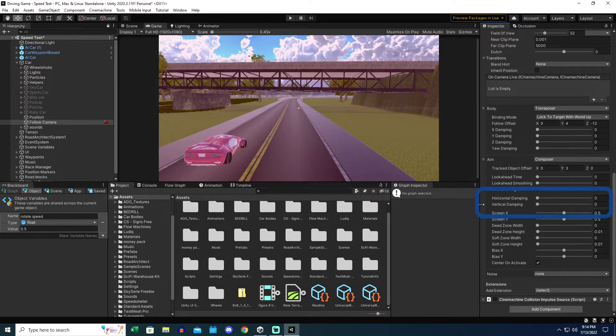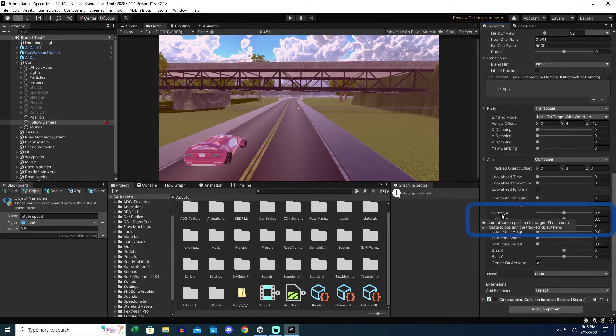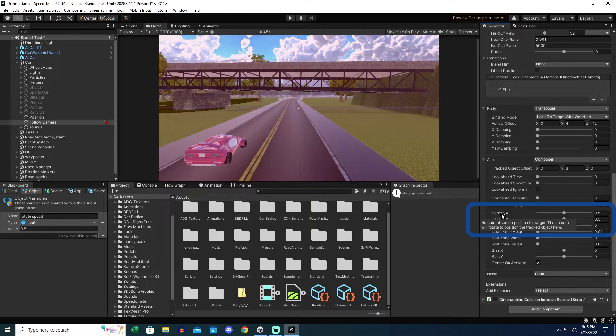So for this, because it's a racing game, I want those to be a zero because it's got to be a follow cam and it's got to react instantly. I left screen X and Y at 0.5, those were defaults. If we look here, it just says the horizontal screen position for the camera. The camera will rotate to position the tracked object here. I was fine with what that looked like.